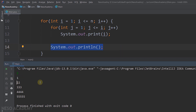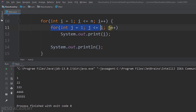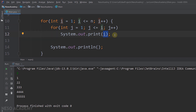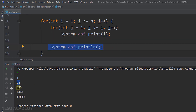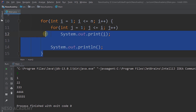Now we are in the second line, so we increment i. i is equal to 2. Is 2 less than or equal to 5? Yes, this is true. So this inner loop will iterate two times — j starts at 1 and goes up to less than or equal to 2. We are going to print 2 two times. After that, we get to a new line. Then we increment i again, and this continues until i is equal to 5.